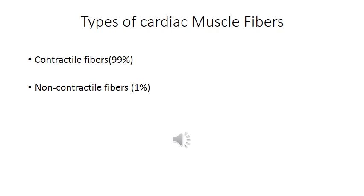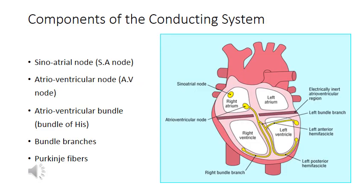Cardiac muscle fibers are basically classified into contractile and non-contractile fibers. The non-contractile fibers are the ones that generate and conduct electrical impulses in the heart. Therefore, they are the ones responsible for self-excitation of the heart. The non-contractile fibers form the conducting system of the heart, and this slide shows the components of the conducting system.